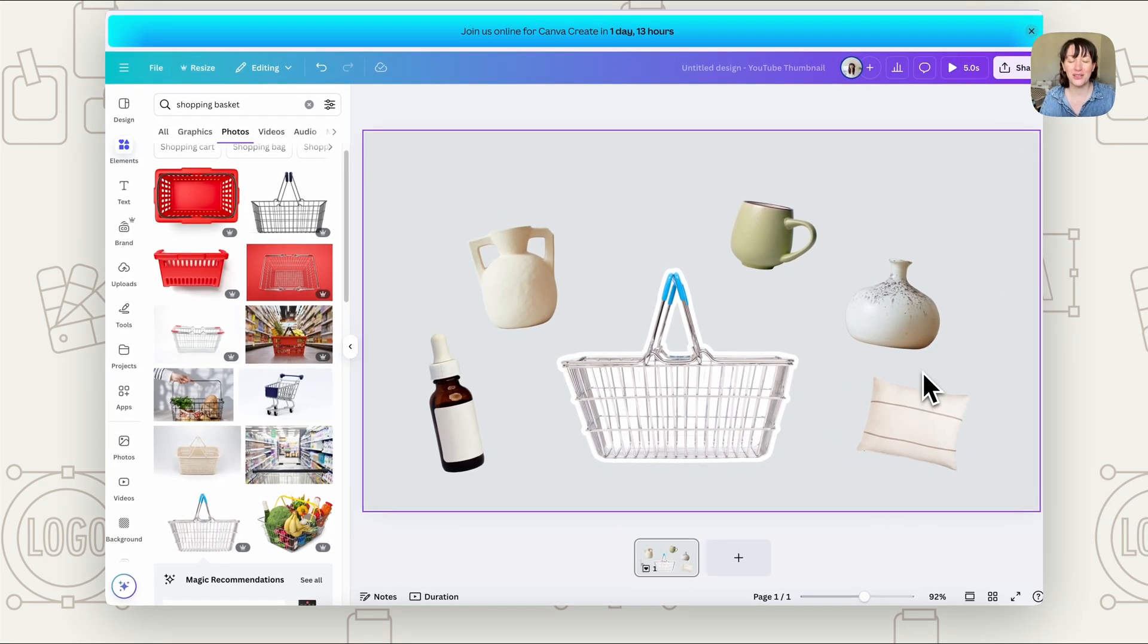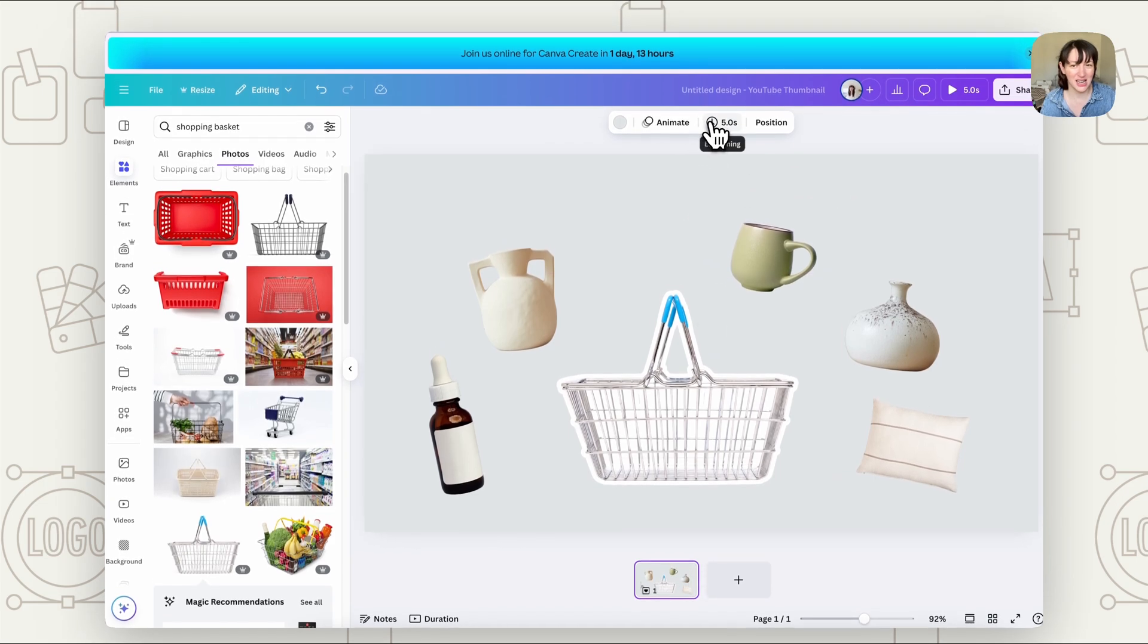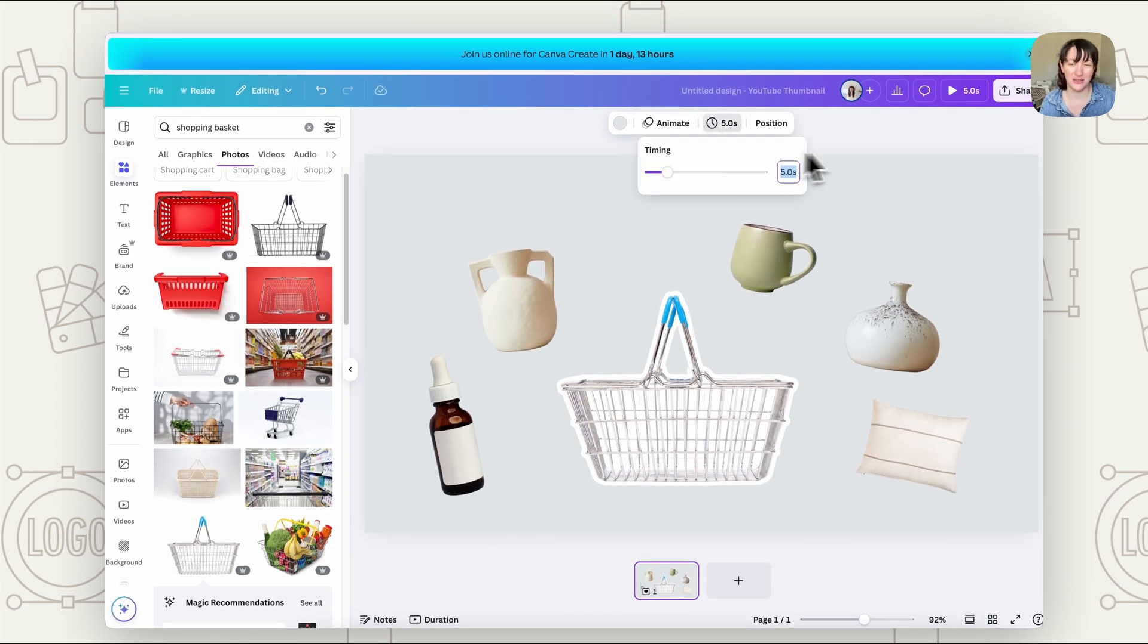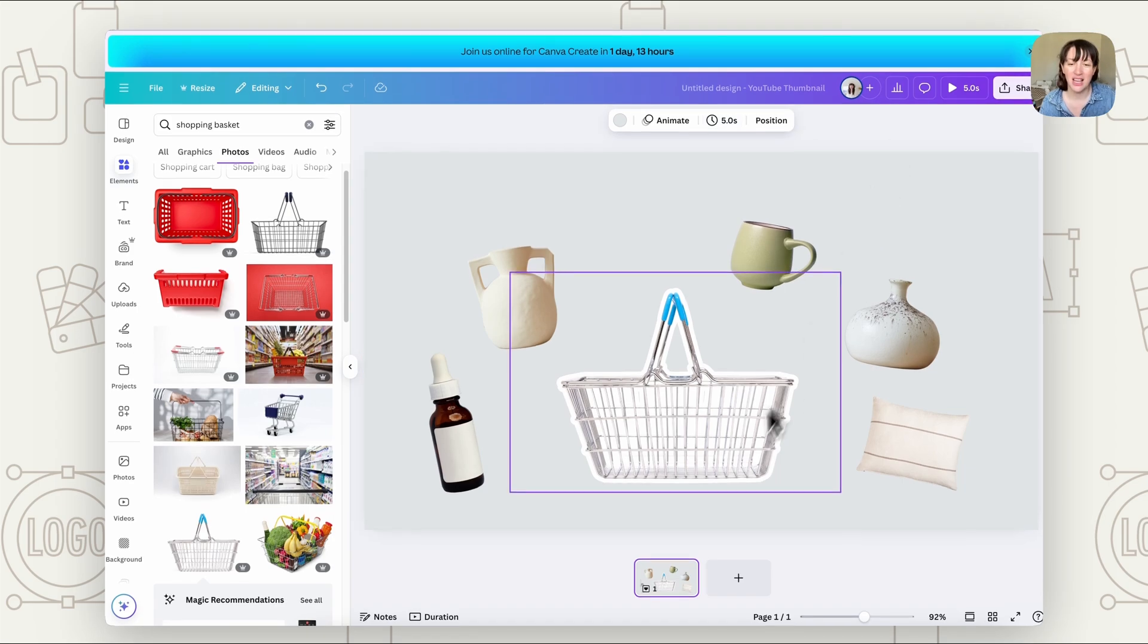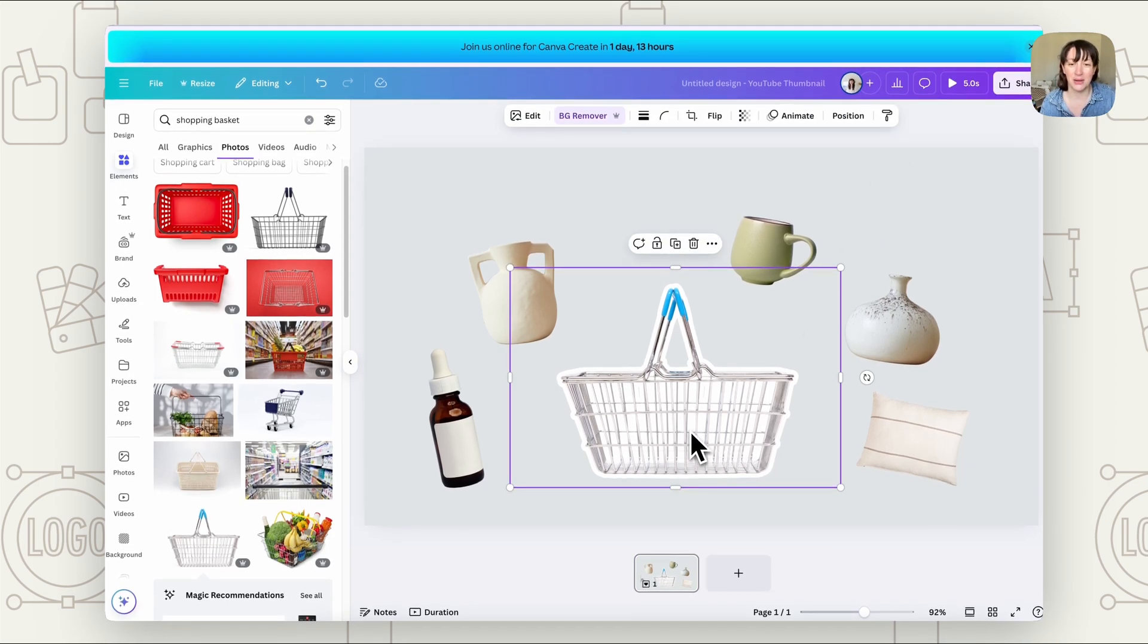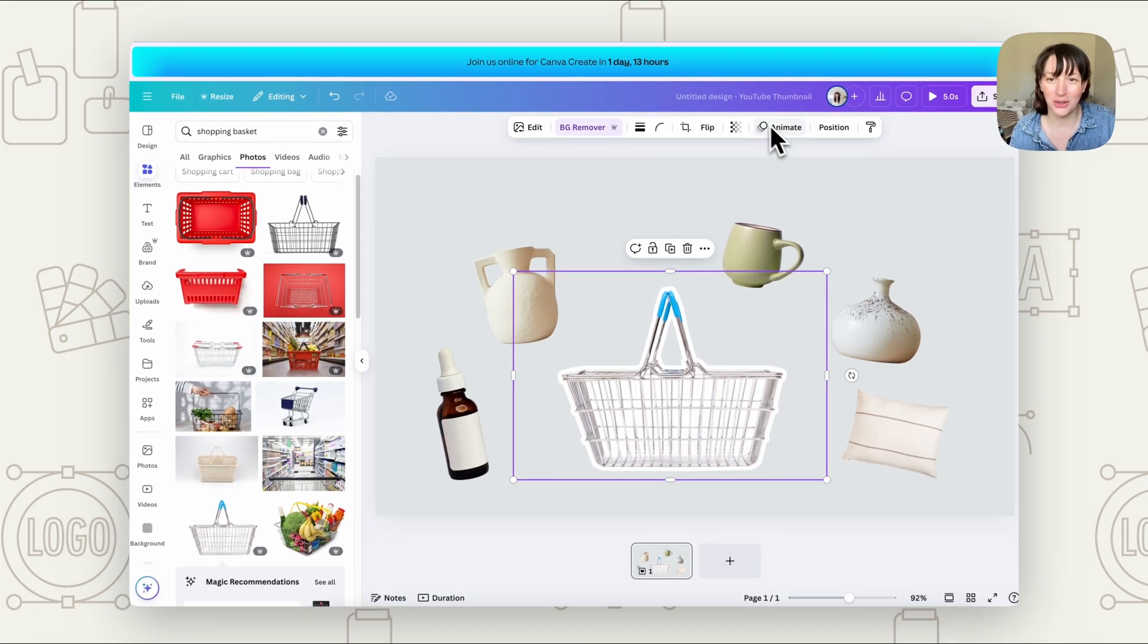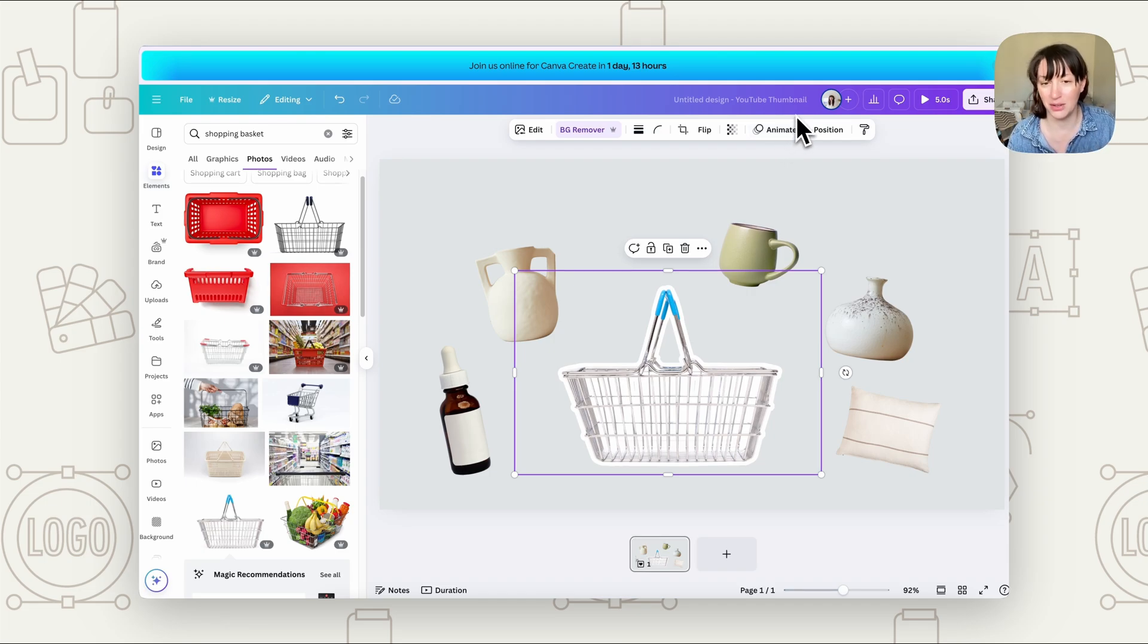Now, of course you can add any extra things you want to do to this. If you want to extend the time, so that one was five seconds, you can just click on the time up here. If you wanted to adjust that timing at all. If you wanted to add any animation to your actual basket itself, you can always click on the basket and animate if you want to make it do anything, if you want it to move at all.